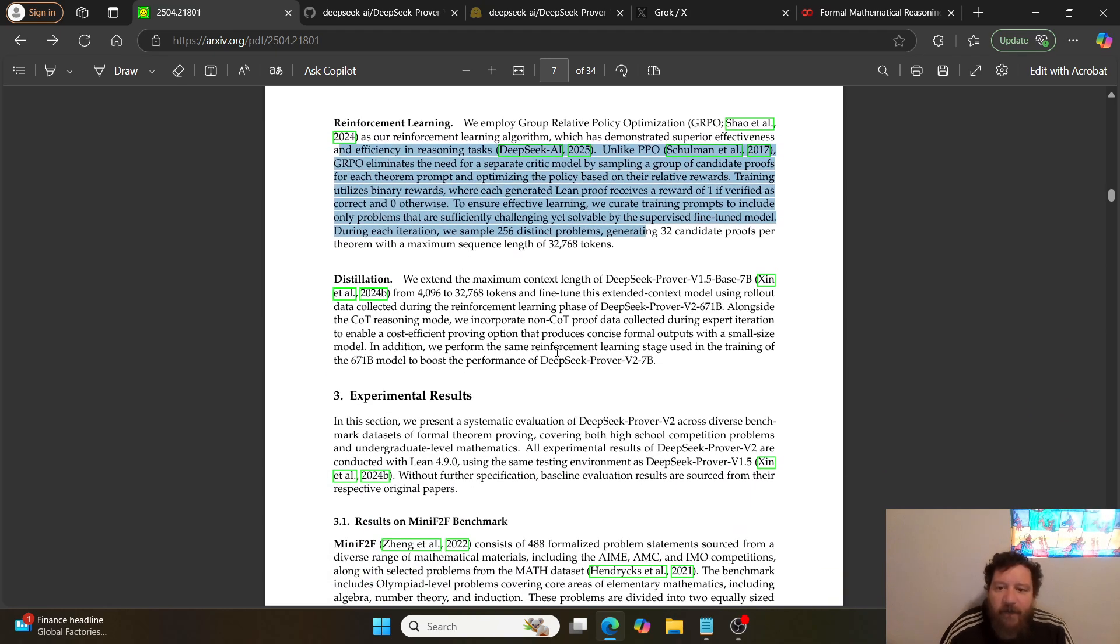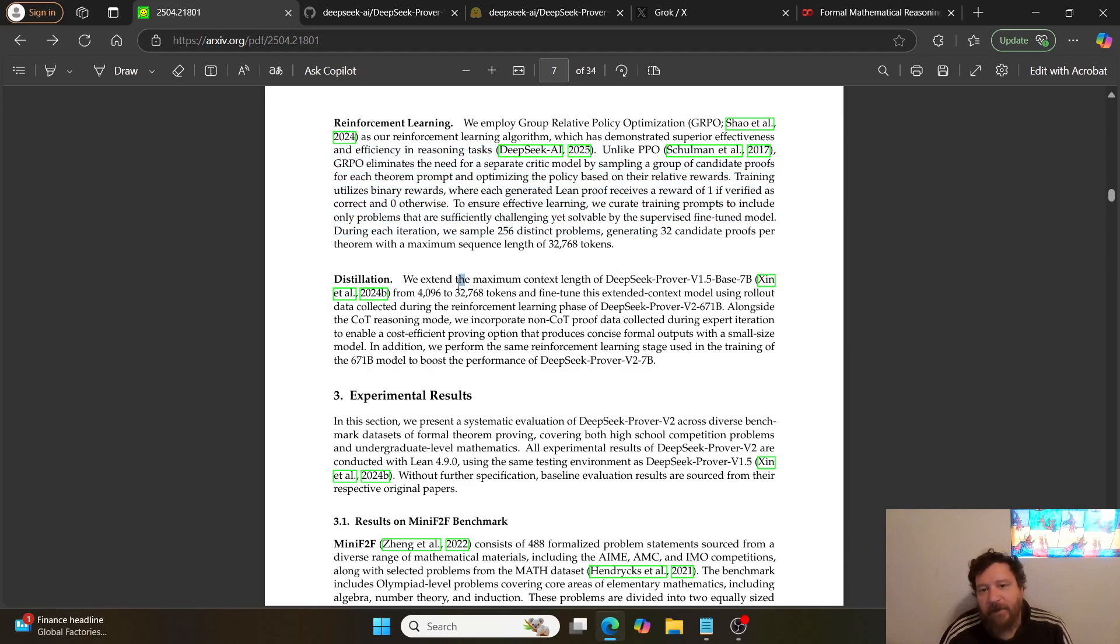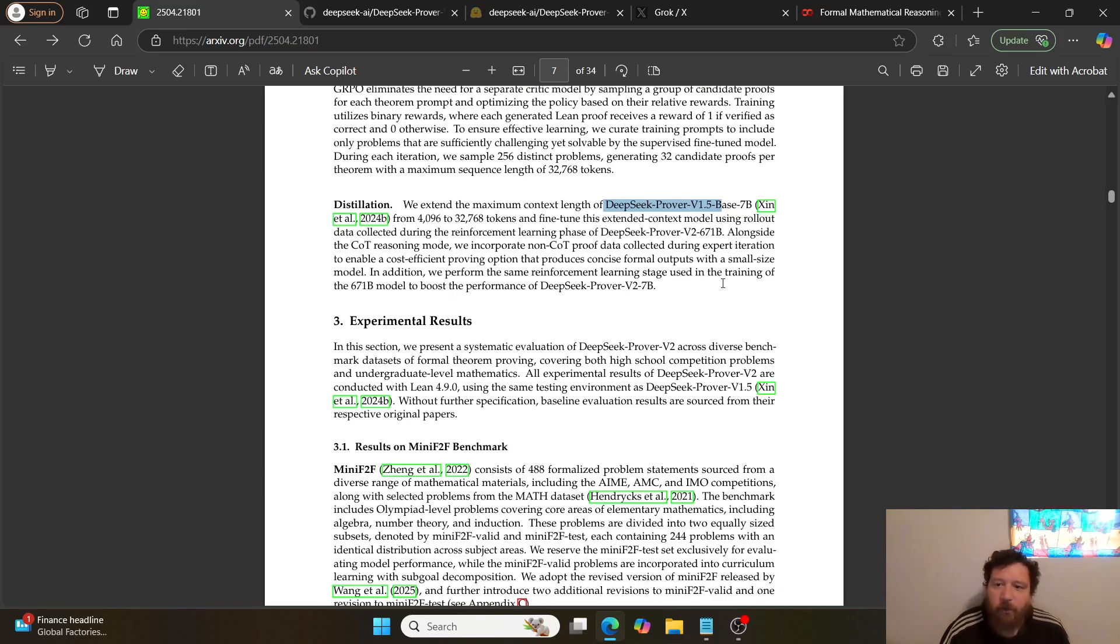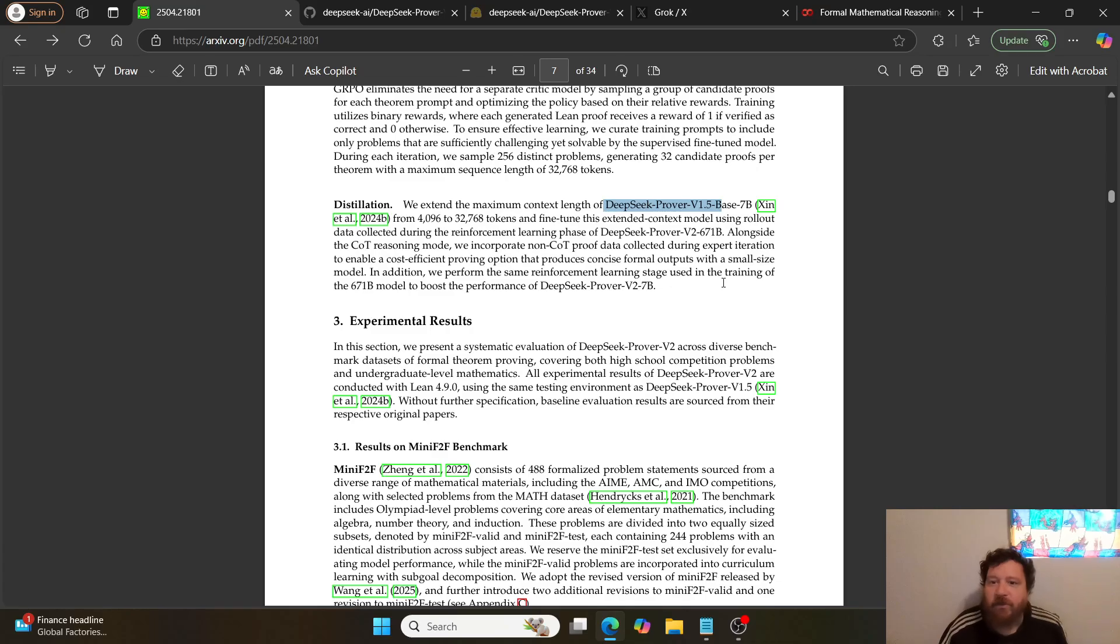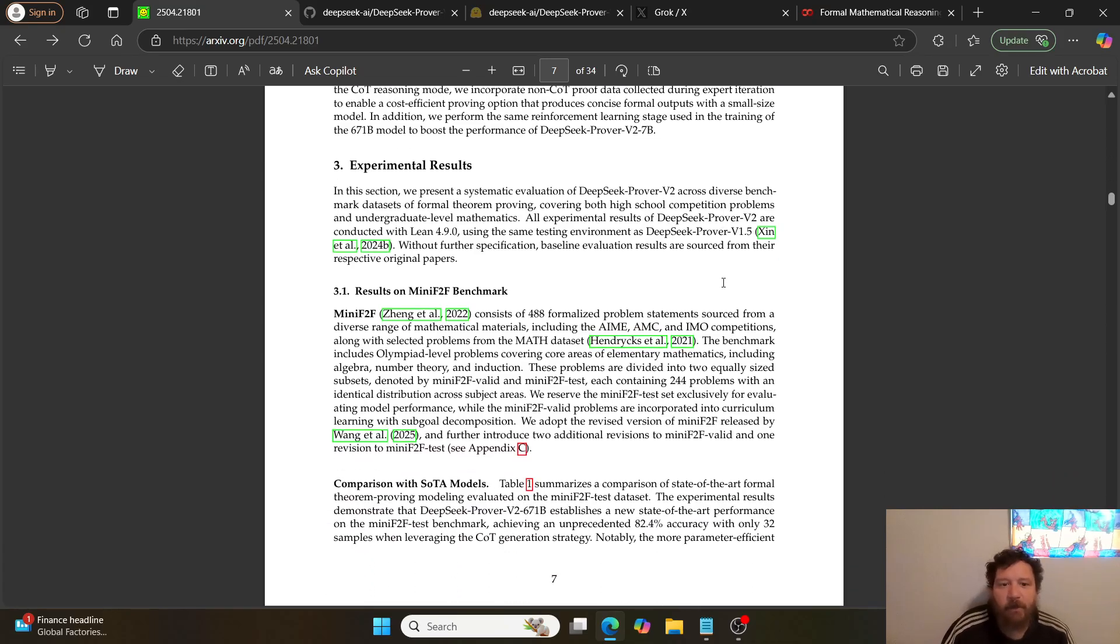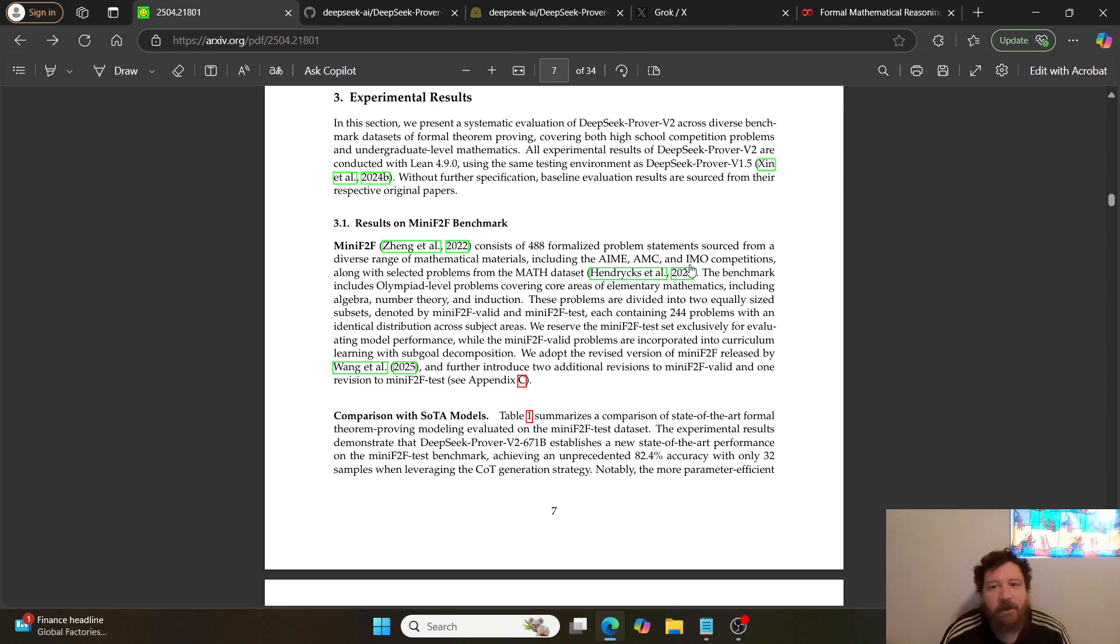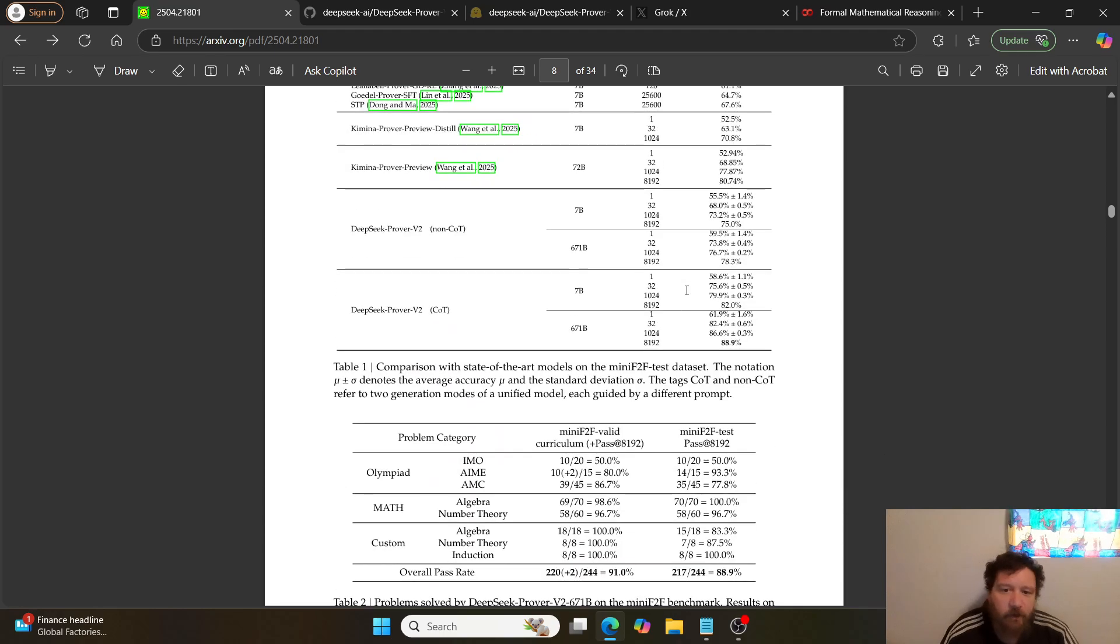They utilize DeepSeek, the DeepSeek model. And from that they distill the DeepSeek Prover V1.5B base, 7B, which is the model that they've distilled and are showcasing within this particular research paper.